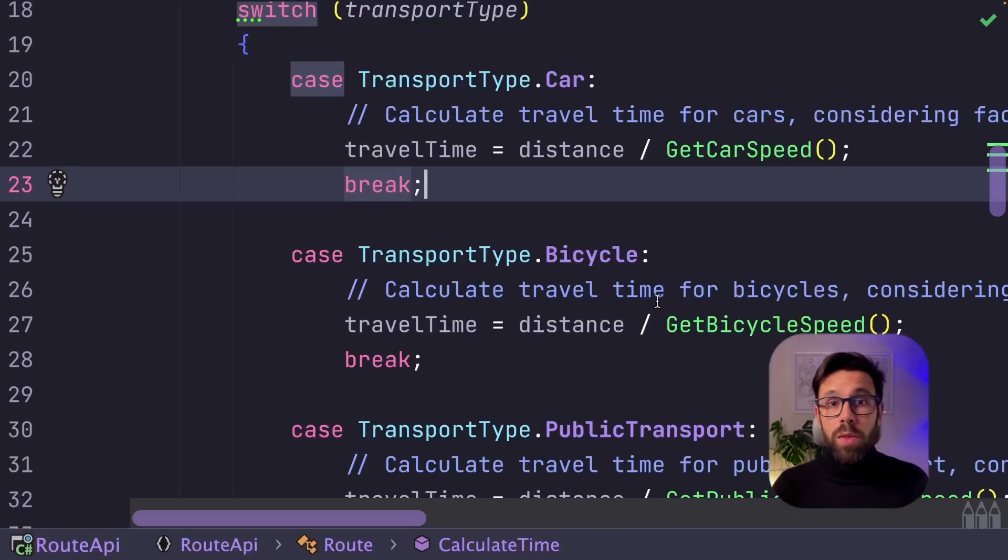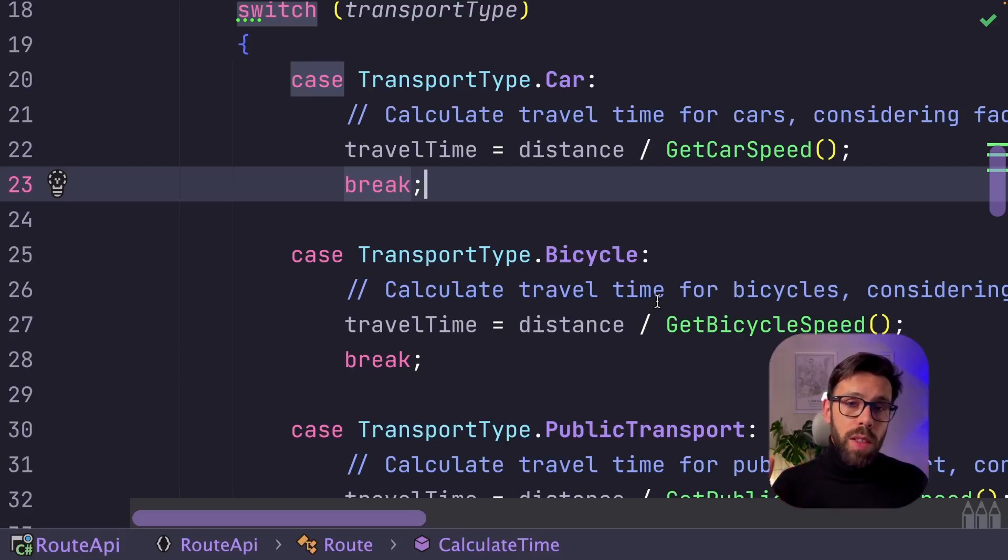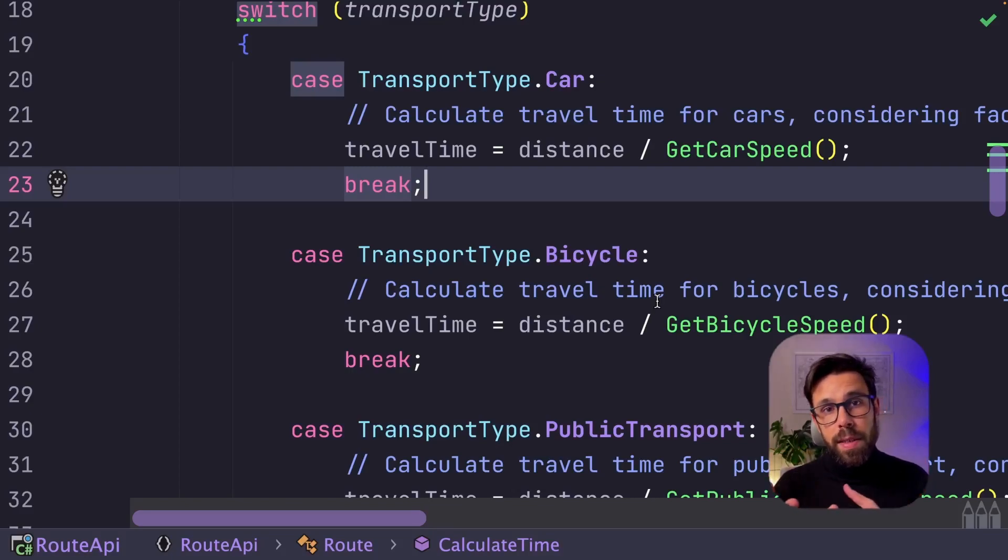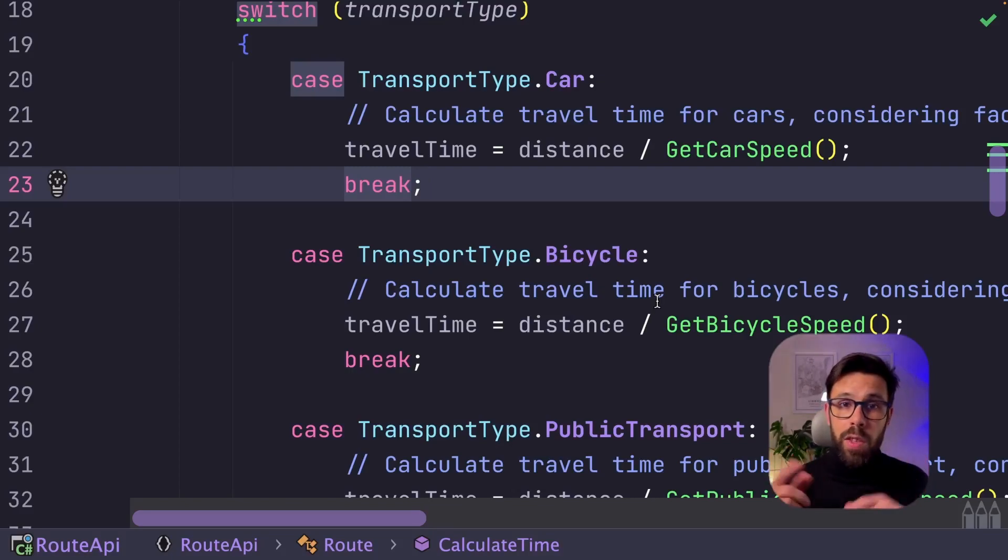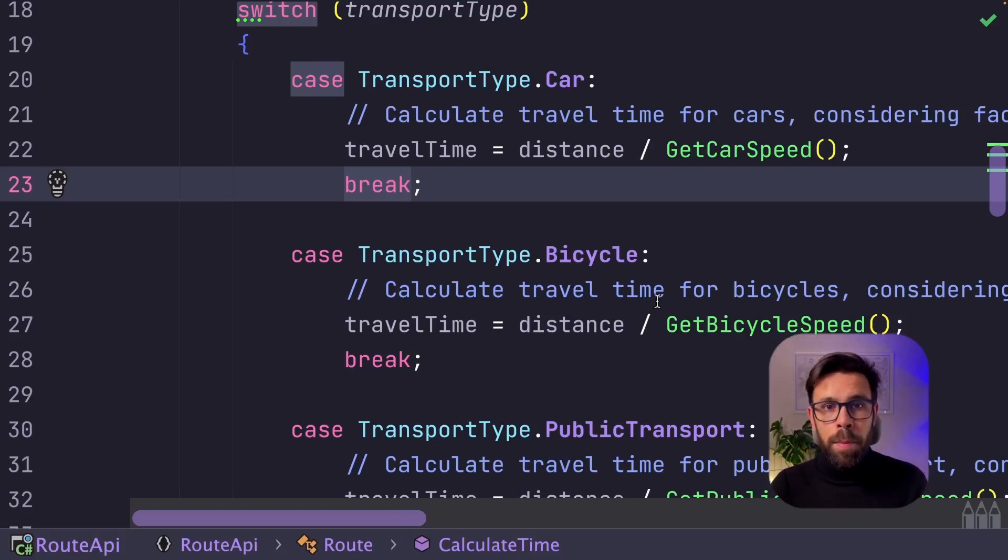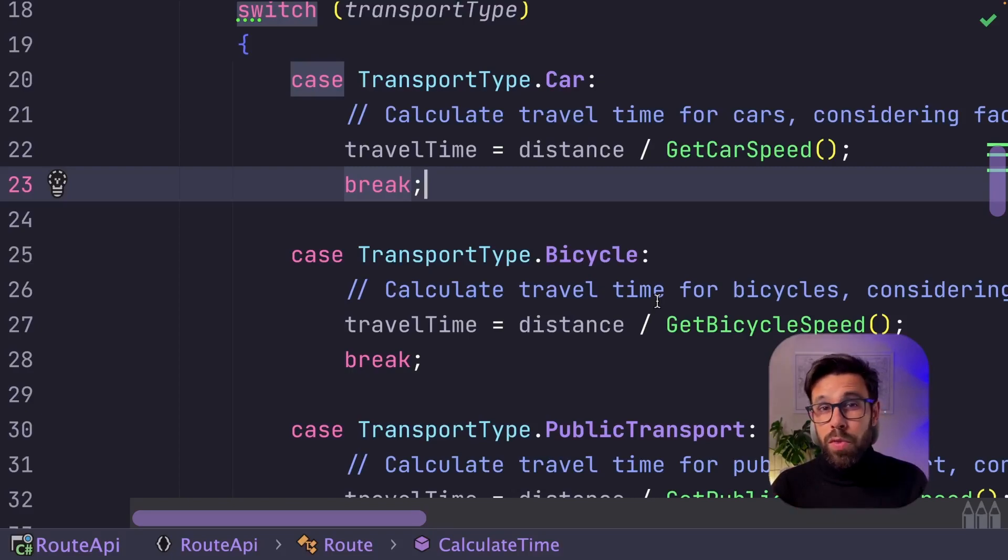One possible option would be to use inheritance to solve this. Instead of having only the root class, you could have something like the car root, and on that case, you would override this calculate time method and do the calculation specific for the car time. But then you can start imagining all the mess that will be once, for example,